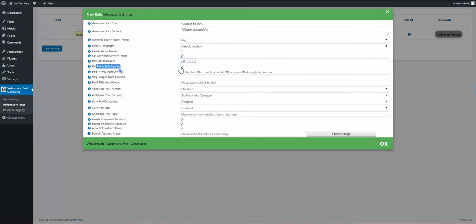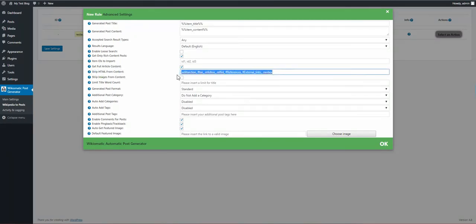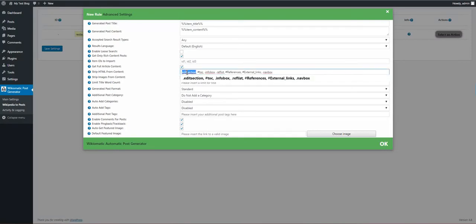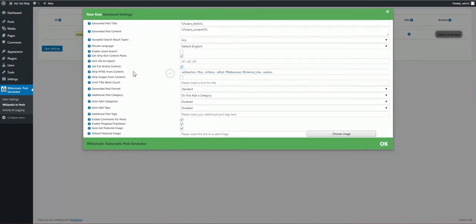Get full article content from Wikipedia. Strip HTML. These are HTML contents from Wikipedia. These are the edit sections, the table of contents, the info box from the top, references and external links. So by default they will be stripped from content.